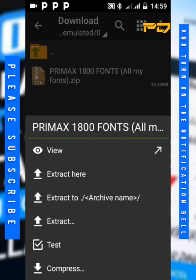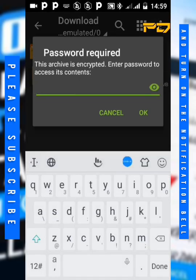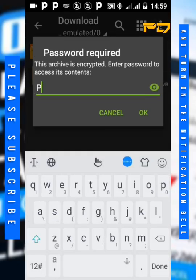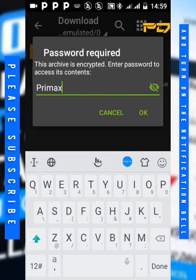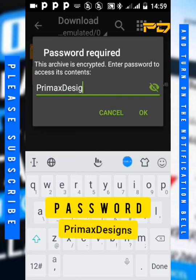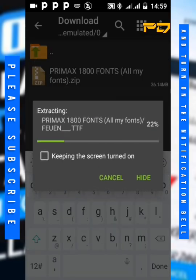Let's extract in this folder. The password is Primax Designs. Click on this to know where you type. Primax Designs, then it will extract your files.